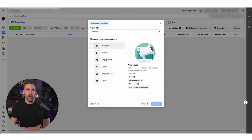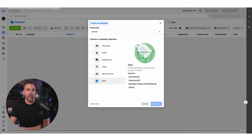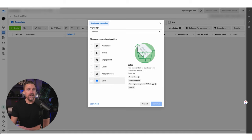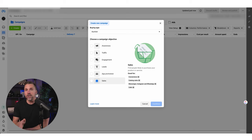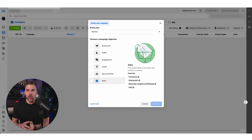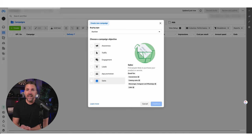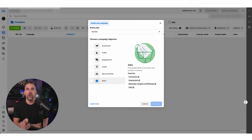The first thing we've got to do is decide the campaign objective: Awareness, Traffic, Engagement, Leads, App Promotion, or Sales. My strong recommendation is we basically always run Leads or Sales. The reason is we want to do direct response marketing here — we don't want to run ads for brand awareness, reach, exposure, or video views. Unless we have an amazing retargeting system in place, it never makes sense. We're always going to get a cheaper cost per acquisition when we go direct for what we want, and we're just upfront telling Facebook exactly what we want.